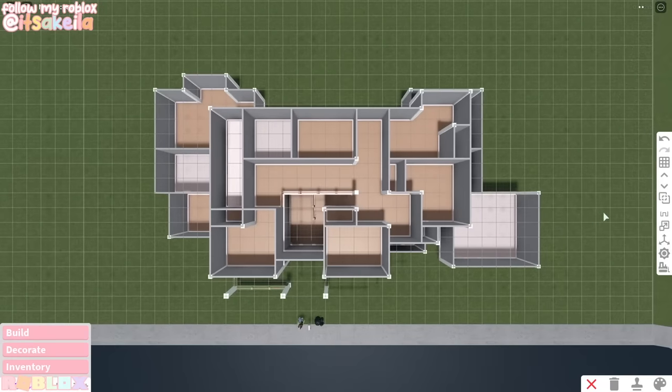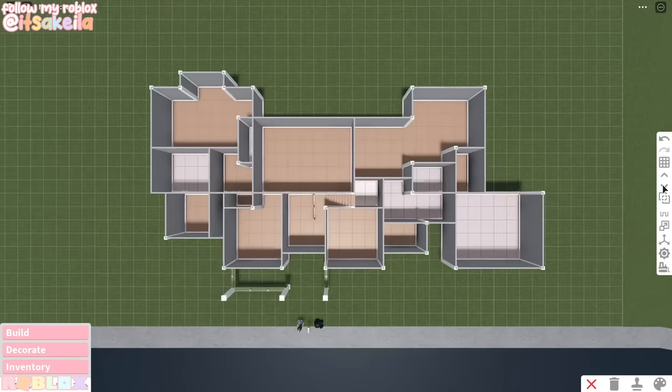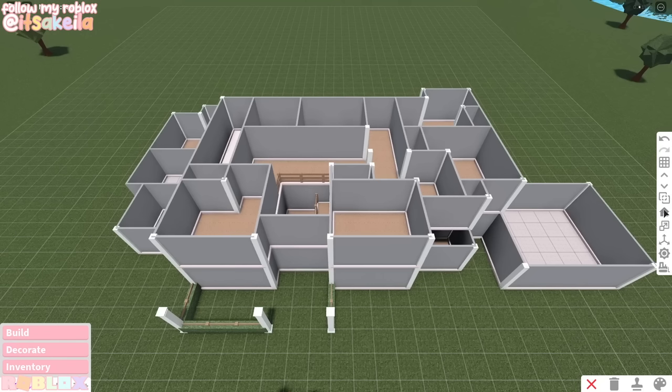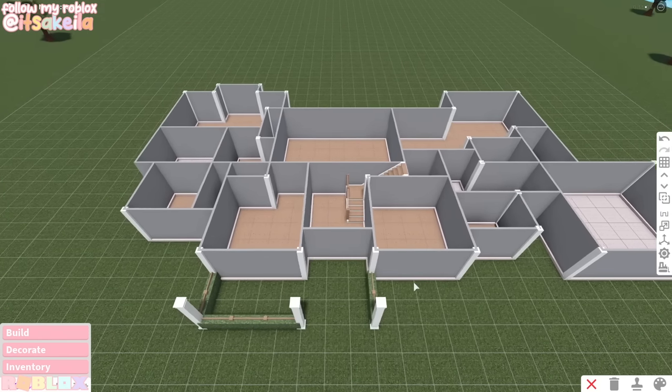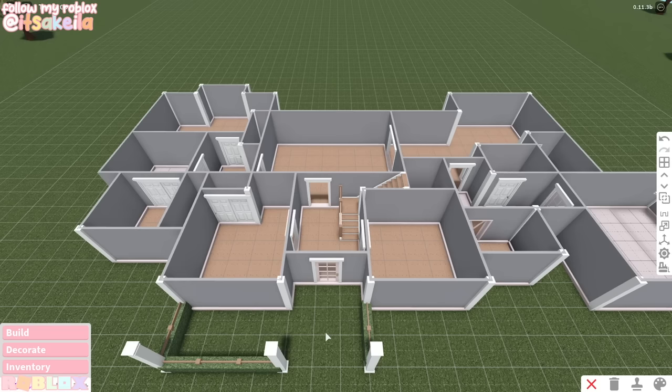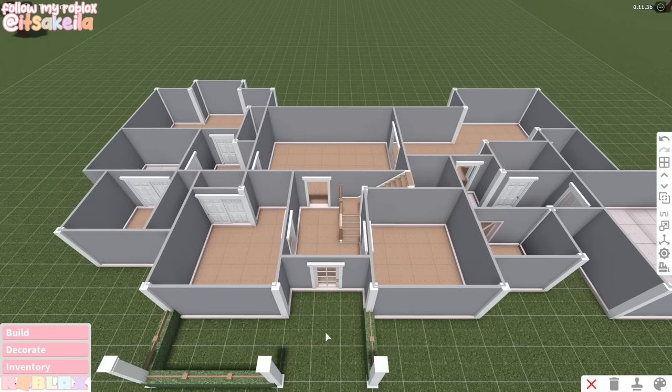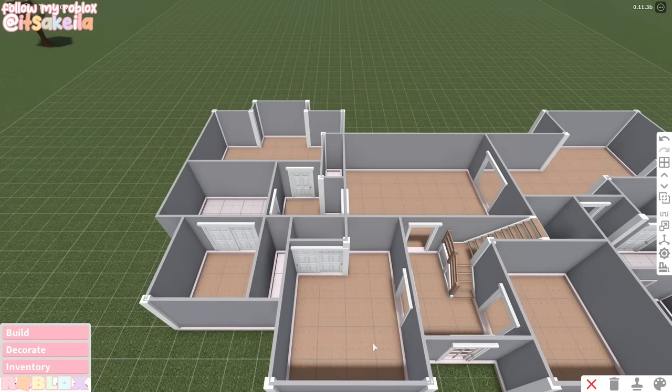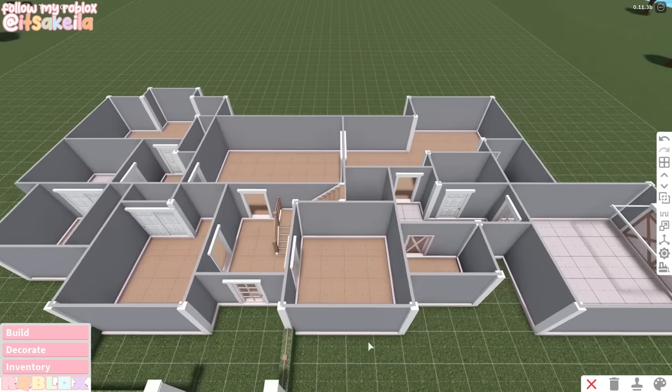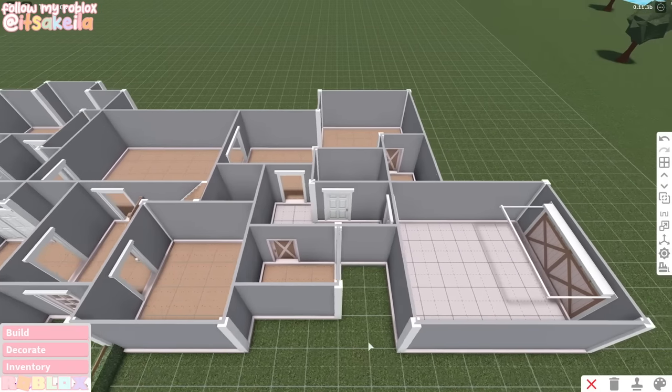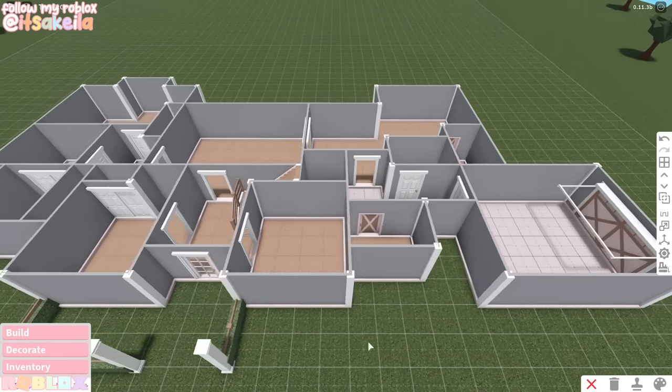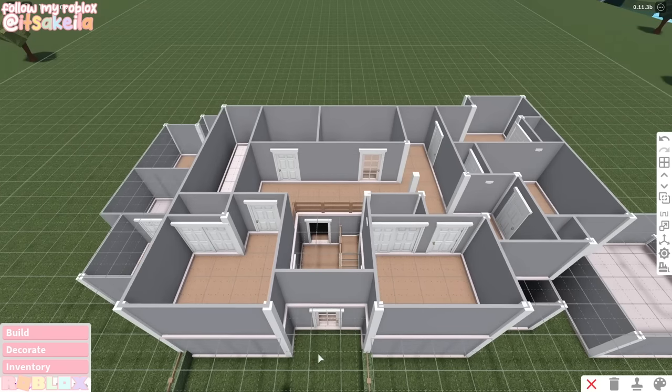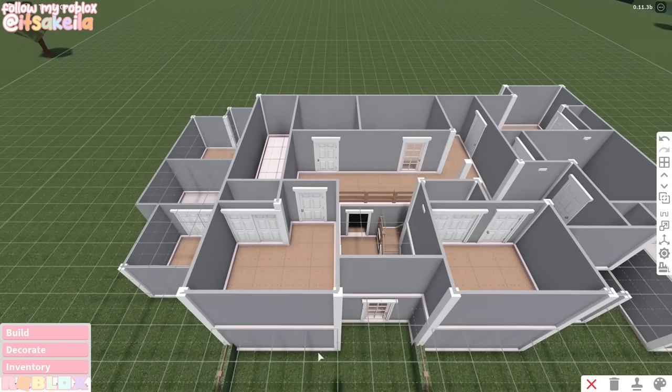And there you have it. Once again, this is the second story and this is the first story. Now what I'm going to be doing is adding in all of the windows and the doors. So here are the placements for all the doors and the door frames that are downstairs. And here's the placement for the doors that are upstairs.